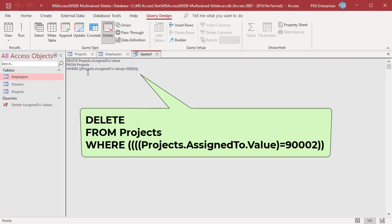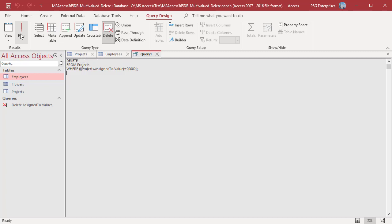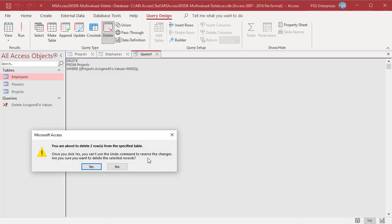Remove Projects.AssignedTo.value after the DELETE clause in the SQL statement. Run the query and click Yes to delete the records.